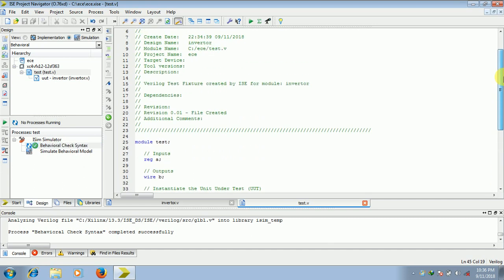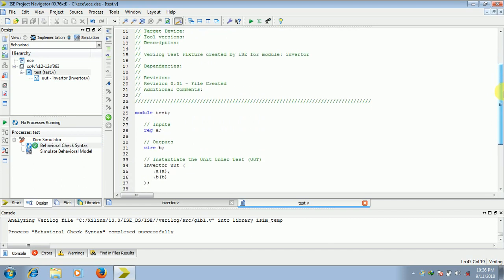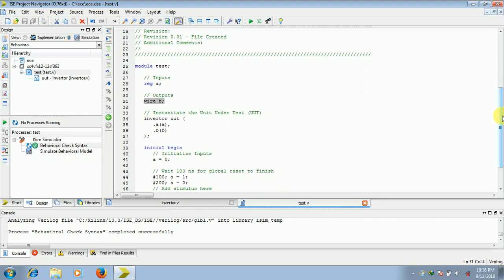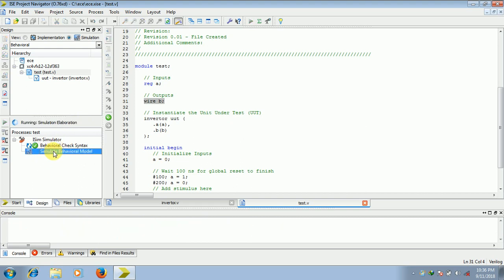Before that, I need to tell you something. Your inputs are written as register in TestBench and outputs are written as wire. So we are mapping our previous code, that is inverter code, with this. So rest of the steps are explained. Next, you need to click on simulate behavior model. Double click on it.